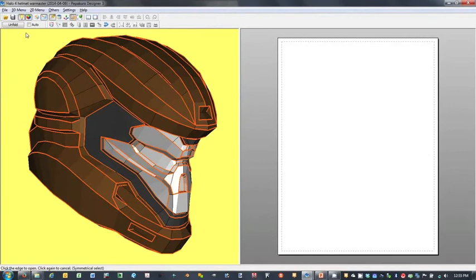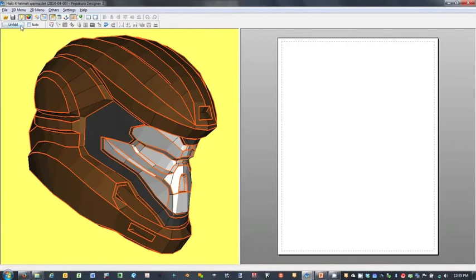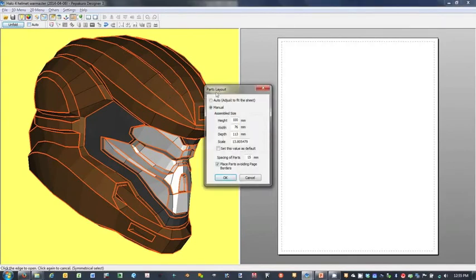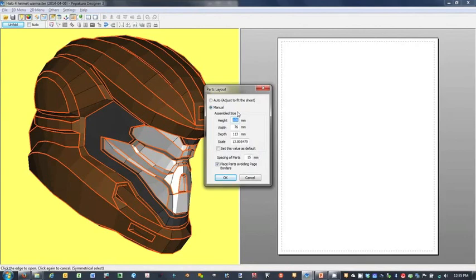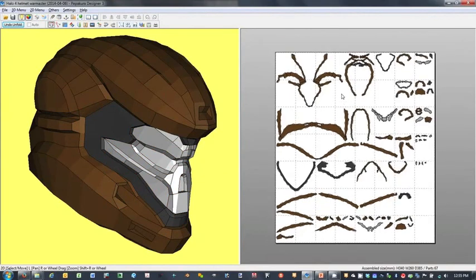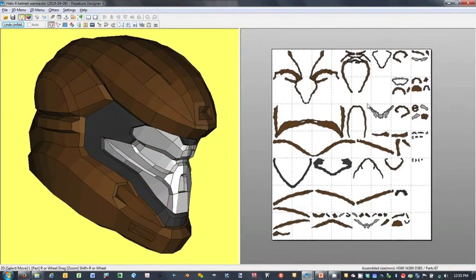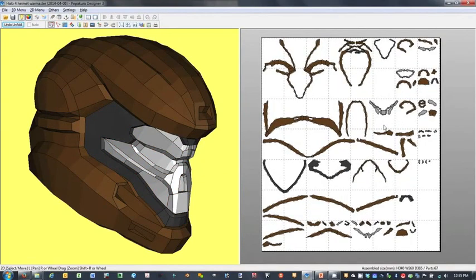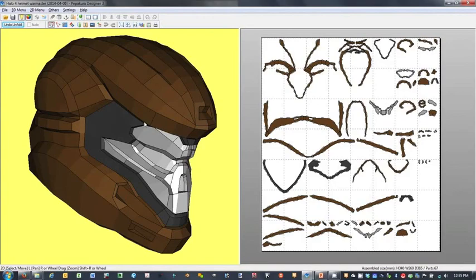And now we move to click the unfold button. I want to make sure my auto is unchecked so that when I click the unfold button, my parts layout prompt comes up and I can specify my part size. I'll make this helmet height of 340 millimeters, it automatically adjusts the width and depth proportionally, and I'll click OK. It'll run through and perform the unfold, and so here we see a rough layout of our parts, and we see all those strips that we've created over here in the 3D view.